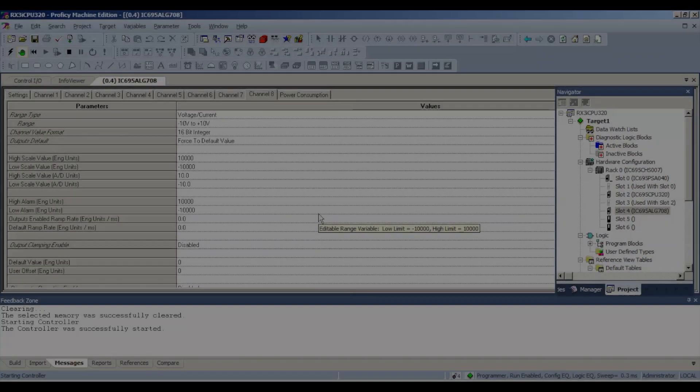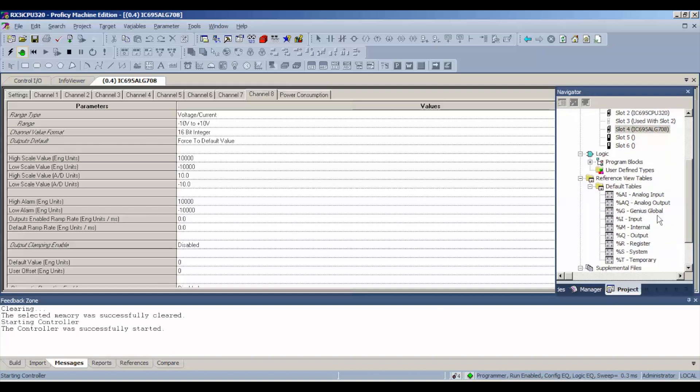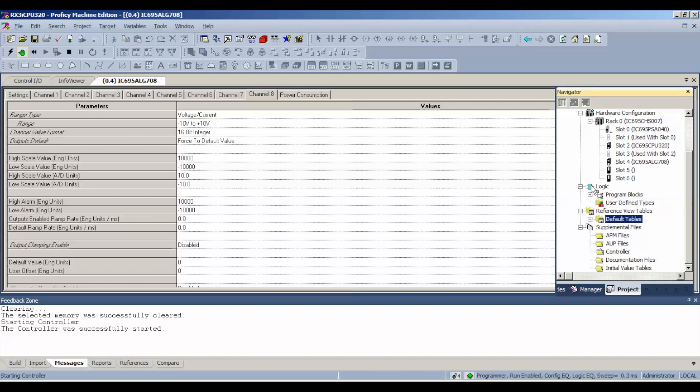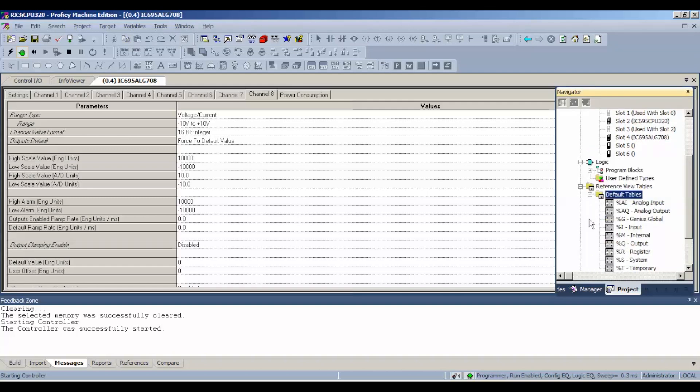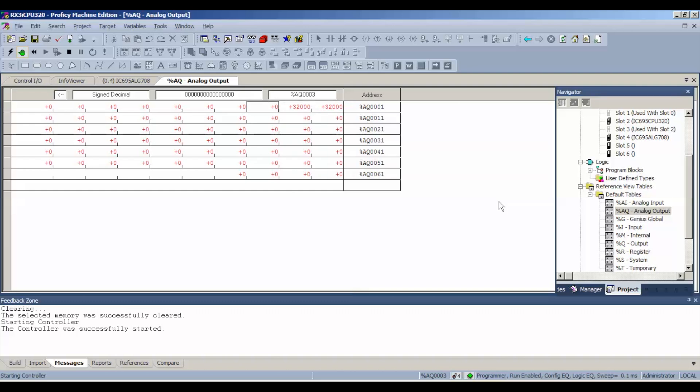Now everything is run enabled. That refers to our outputs are now enabled. We can use them. Configuration and logic are equal. We're going to go down to our default tables. If you don't have this open, you just click and expand the default tables. Go to analog output and we're going to start with channel number 1. That's why that reference address is important. I'm going to put a value that should yield 10 volts to begin with on each channel.